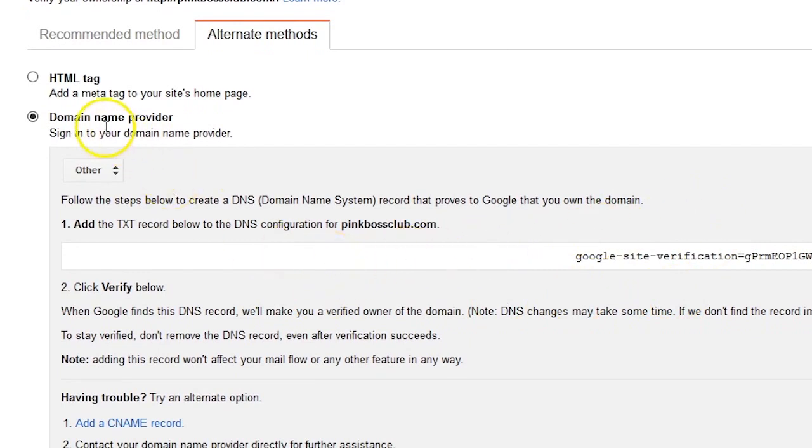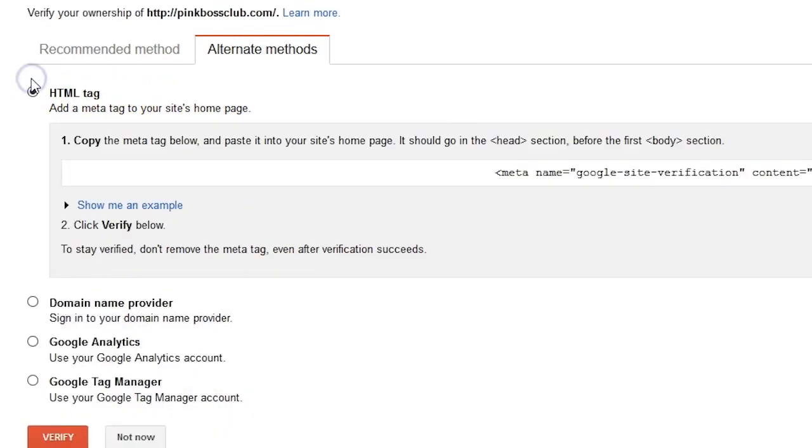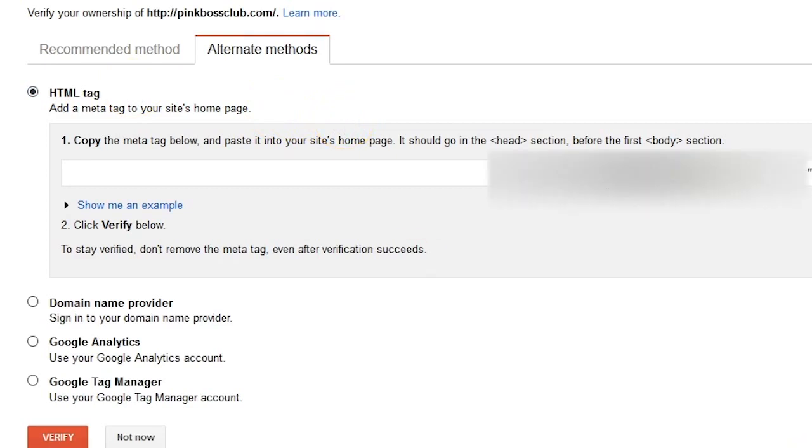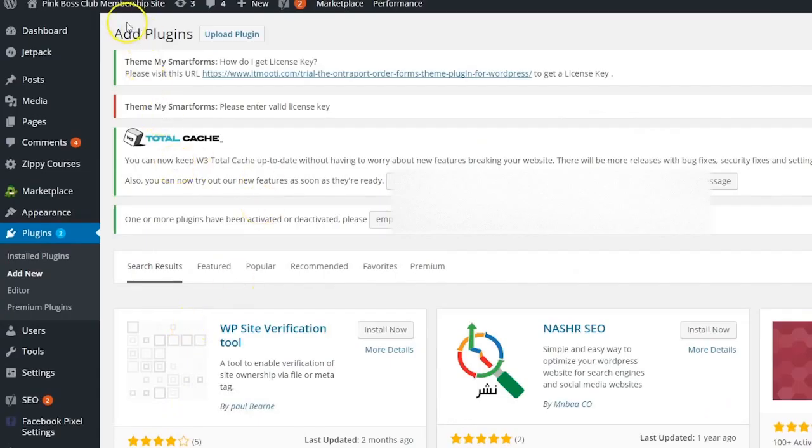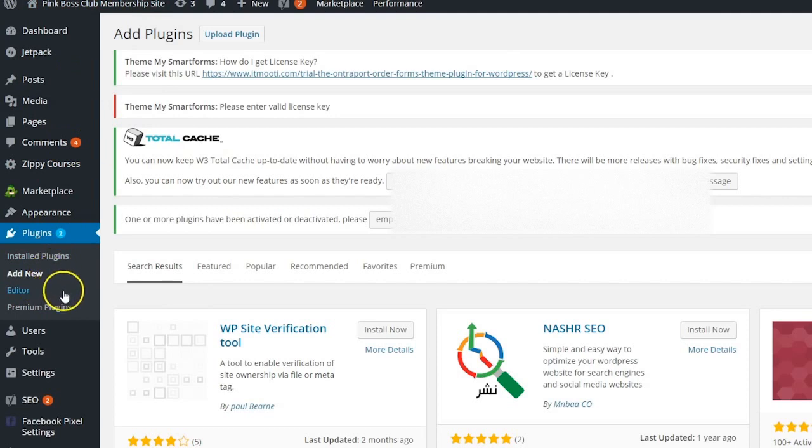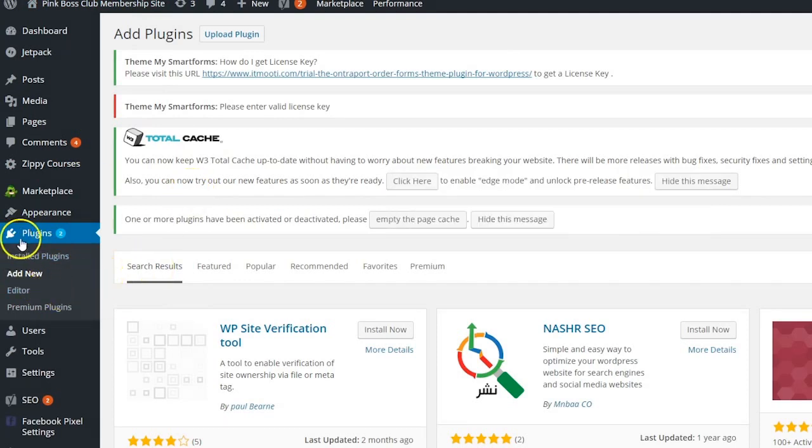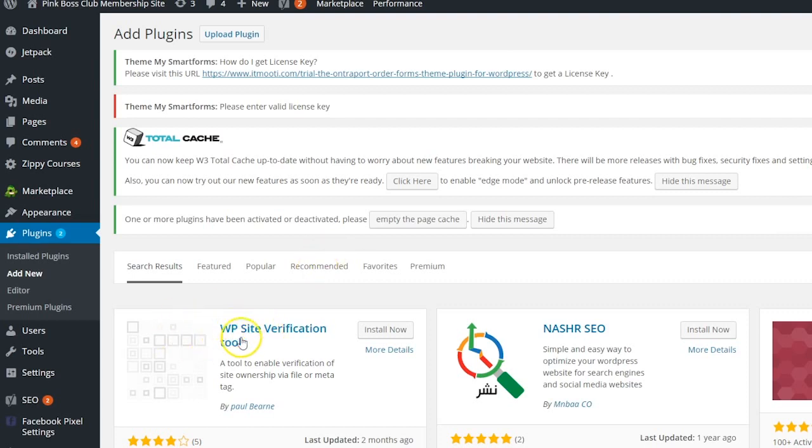And the way I'm going to do that is I'm going to log in to my WordPress site and add a plugin. And this is really easy. Okay, so I am in my WordPress site logged in. If you go to plugins and add new, I search for Google site verification. This WP site verification tool is really easy. I'm going to go ahead and click on install.